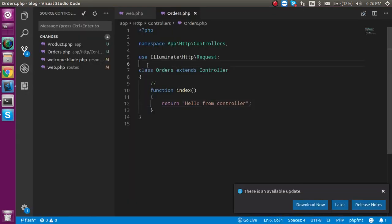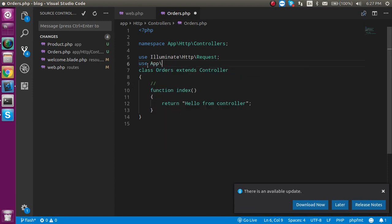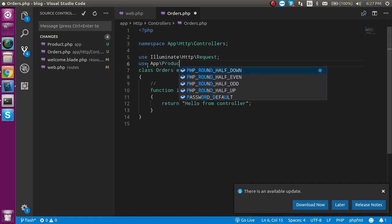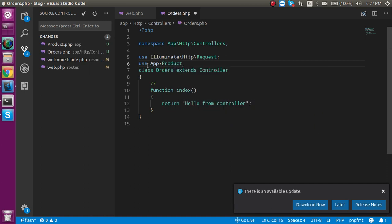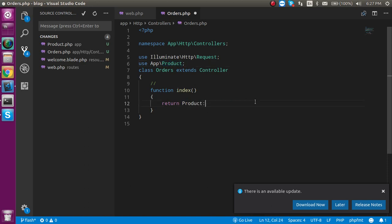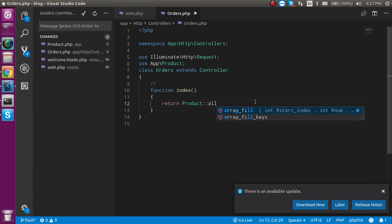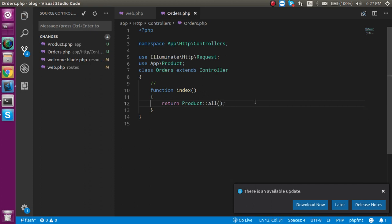Now, the first thing to start with the model is you have to import the model from the app and product. This is my basically model name. And now, just simply return this model scope resolution all. All method will be. See, in this video, I'm just going to tell you the methods name that we are just going to perform.